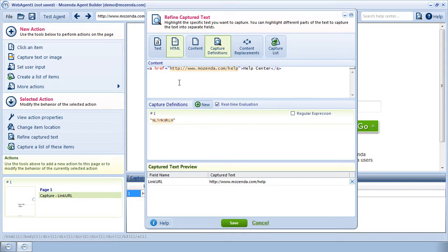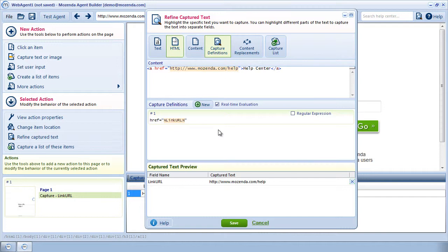It would be even more accurate for me to place my cursor in the Capture Definition and manually type href equals, because that's what appears before our URL in the HTML.